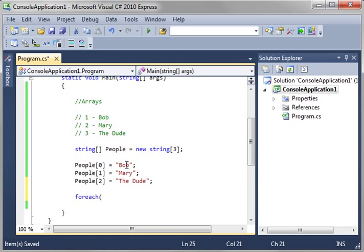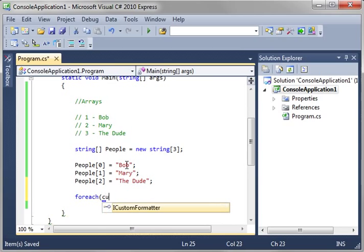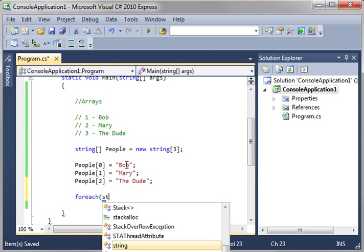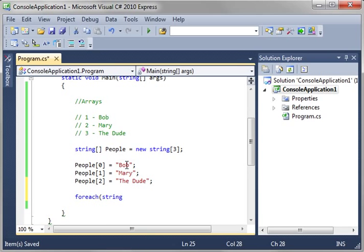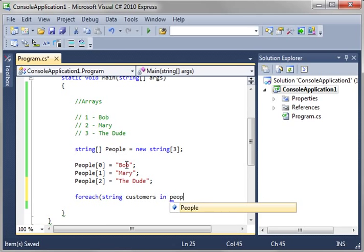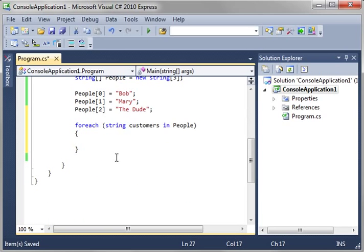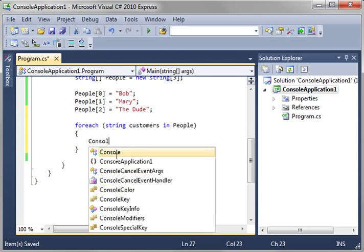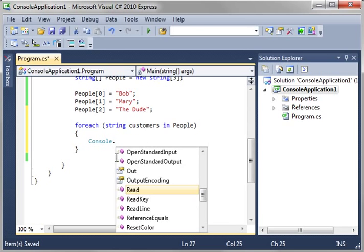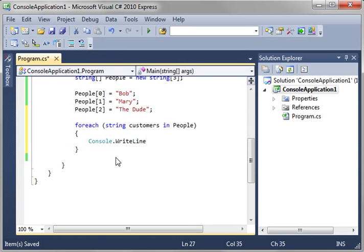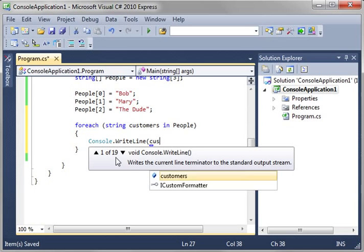For each, and we'll say string customers in people. So you want to know the names of all the people in line at the bank. Let's kind of scroll down here. So we're just going to say console write line customers.